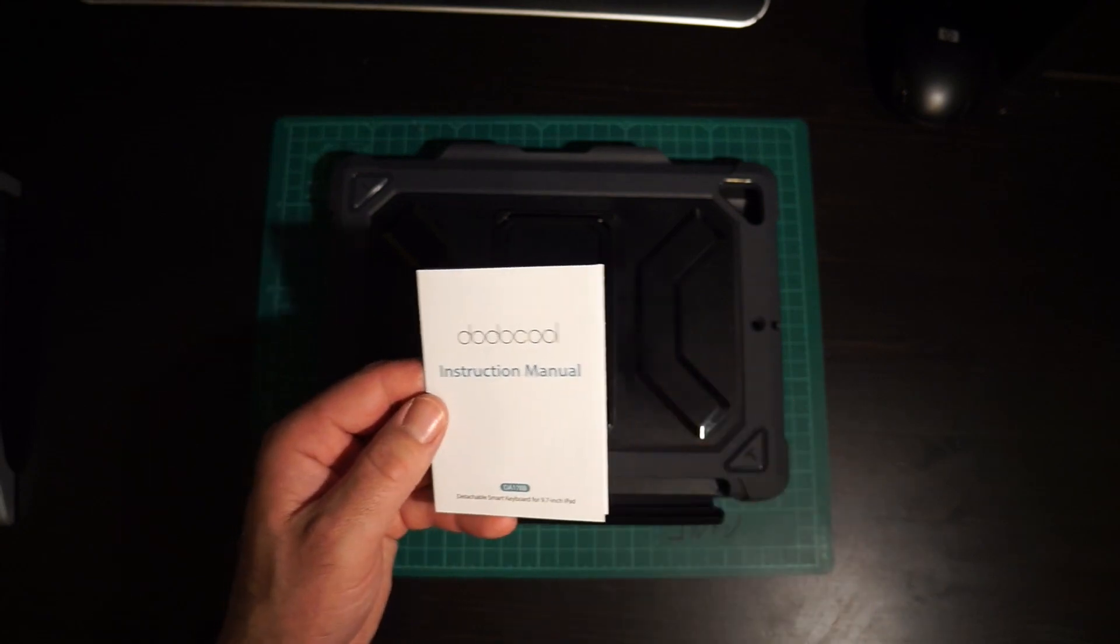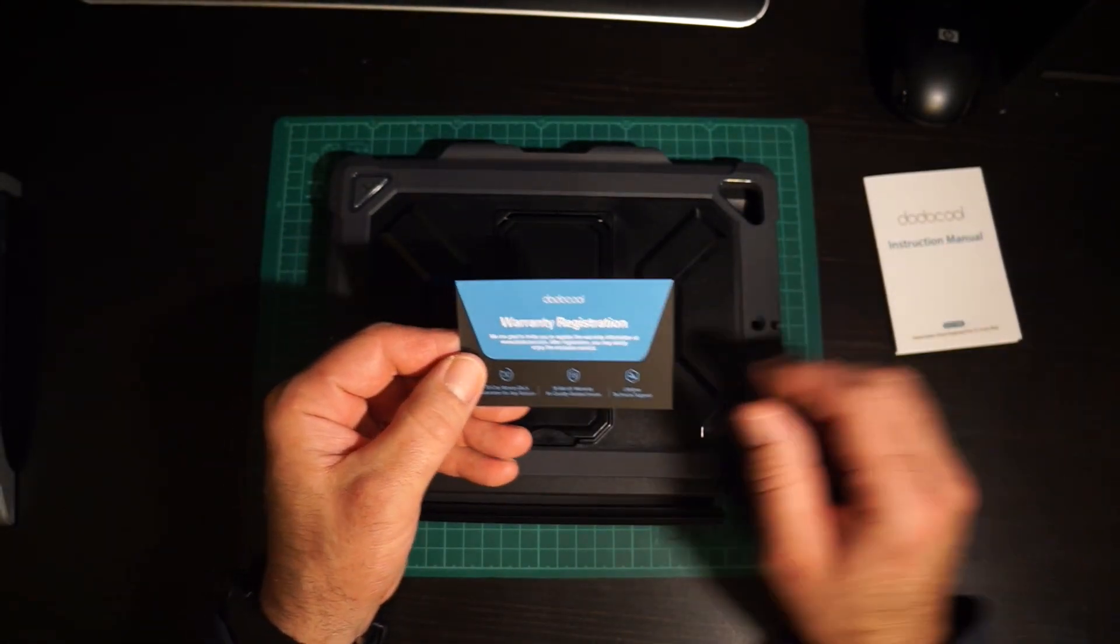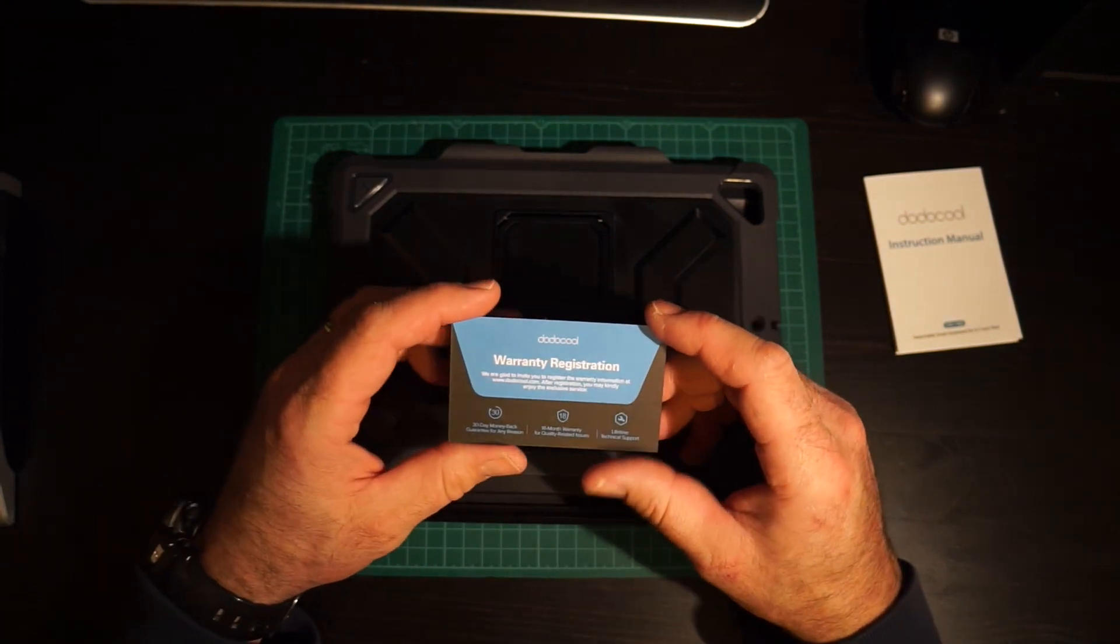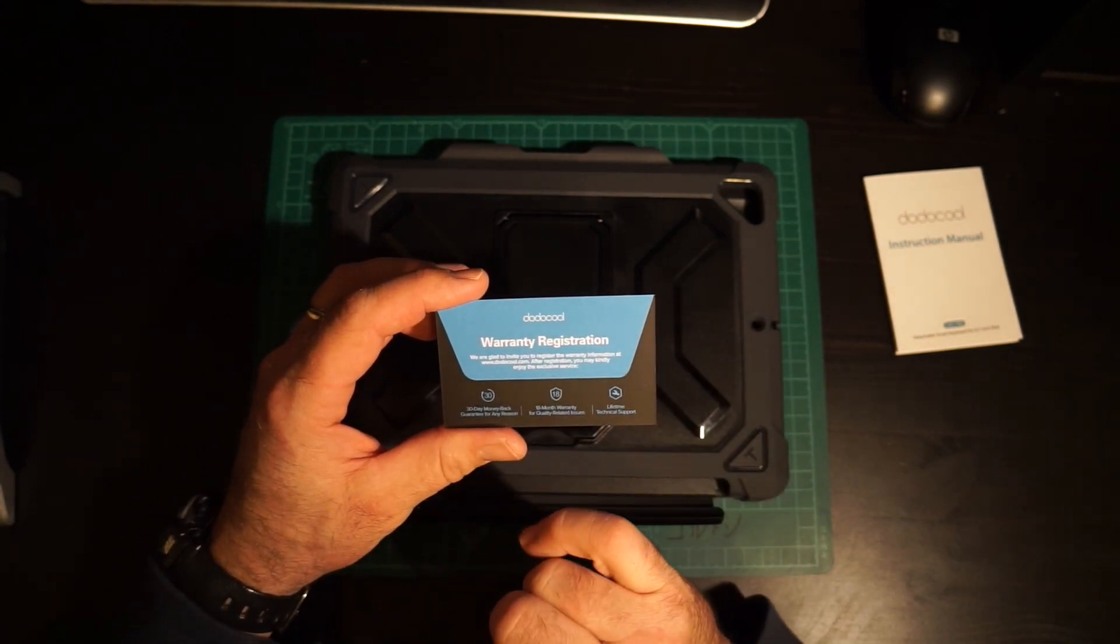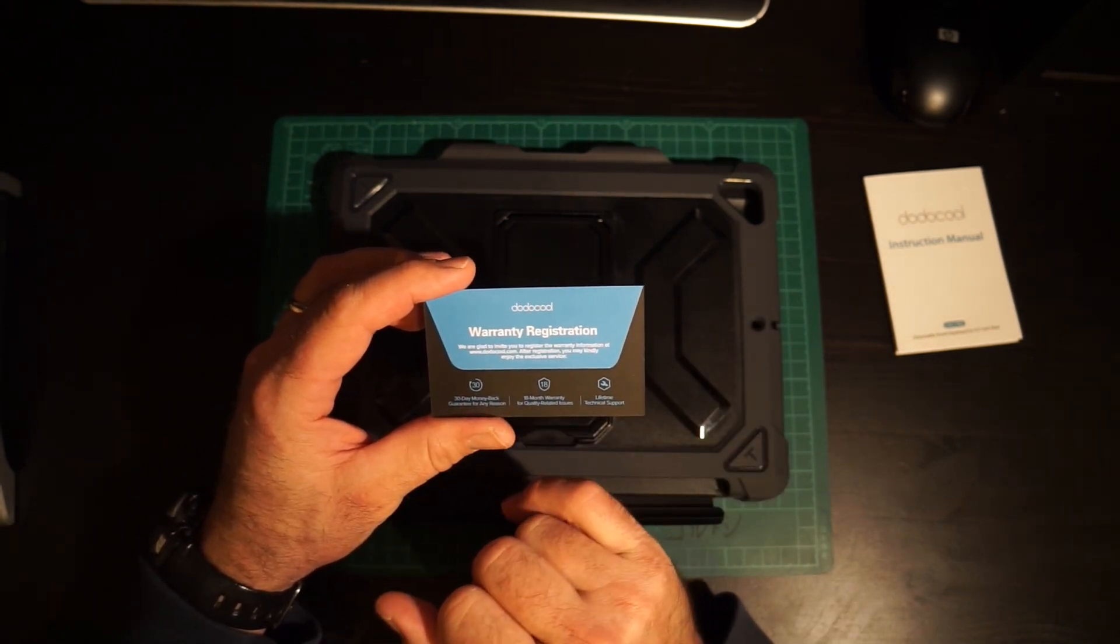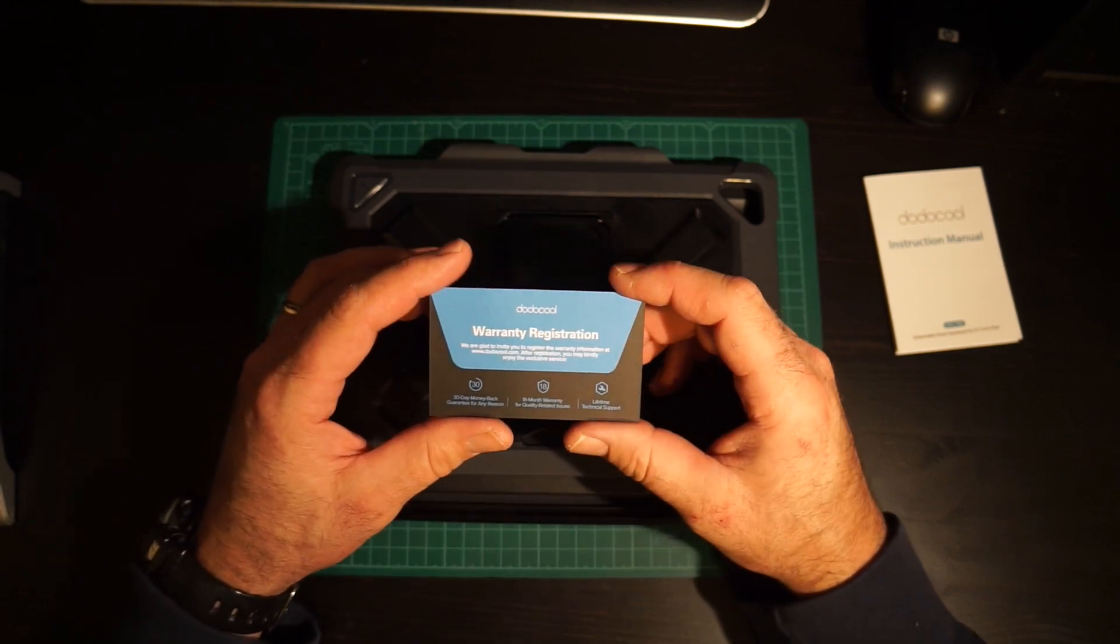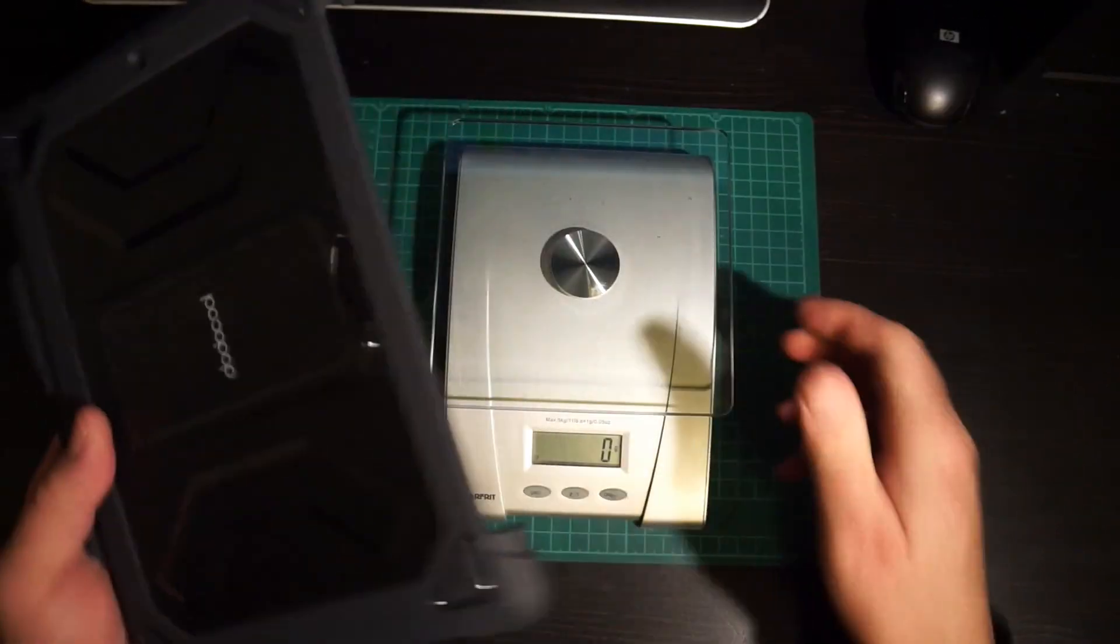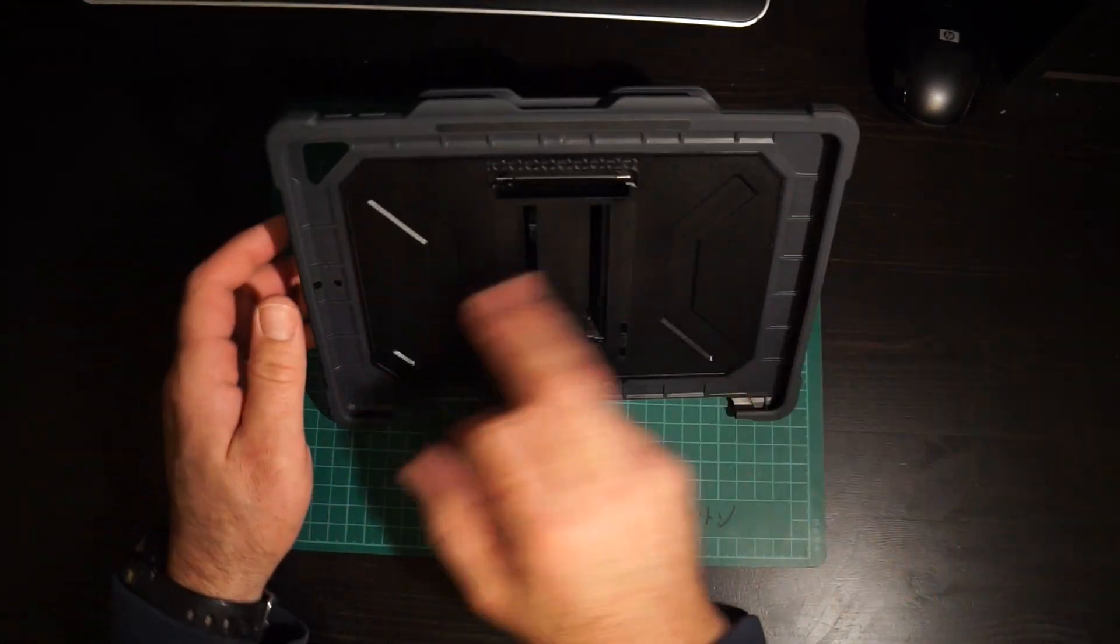There's also a DodoCool warranty registration card. It's important to register your product so that if something goes wrong you can get some support. It's a 30 day money-back guarantee for any reason, 18 month warranty for quality related issues, and then a lifetime of technical support. You can use this separately as well of course. You could use this simply on its own like this and stand it up and you'd have a surface to type on or it would sit like that and you can watch a movie.